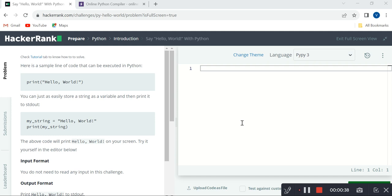Here, why I am suggesting HackerRank is because we have a lot of advantages present in HackerRank itself, and I would like to explain three most useful and important advantages present in HackerRank.